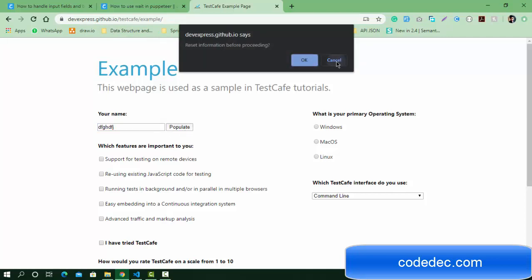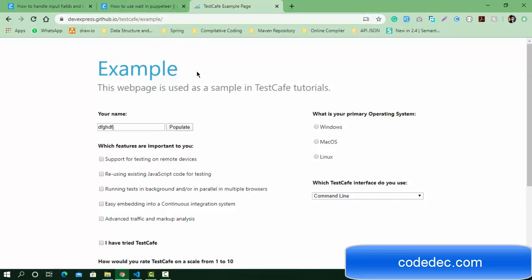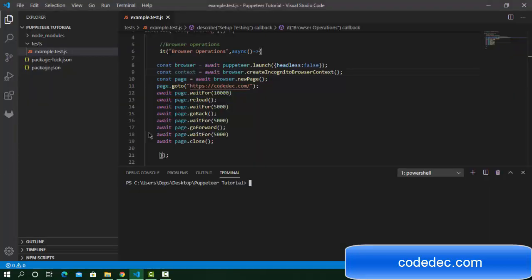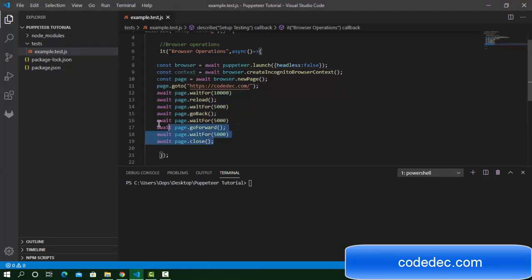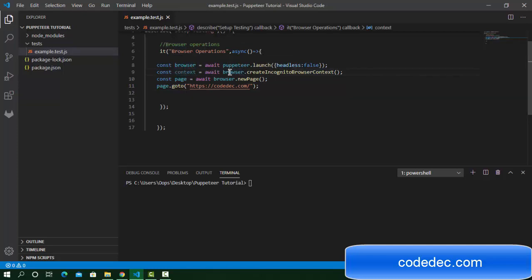Now switch to Visual Studio Code and start the coding. This is my previous example, so I'm going to make changes here only. In the last example we have seen how to run the incognito mode. It's already set as incognito and I'm going to change it as a normal browser.